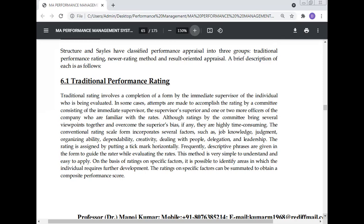Factors include dependability and creativity — how creative the people and the organization are. This is important. Also included are how you deal with people, delegation, and leadership — how you make a leadership role in the organization.